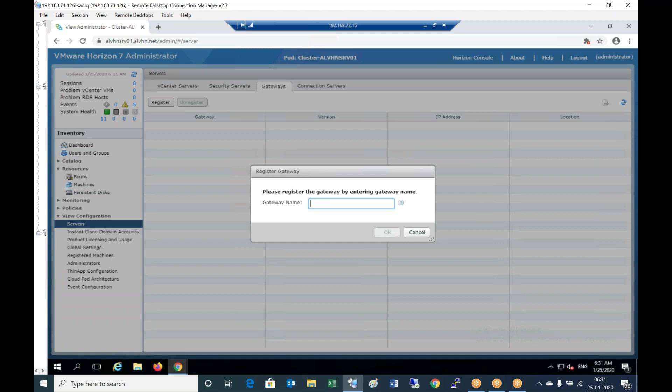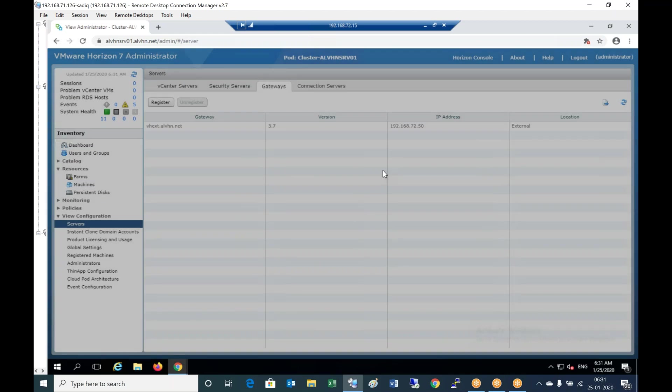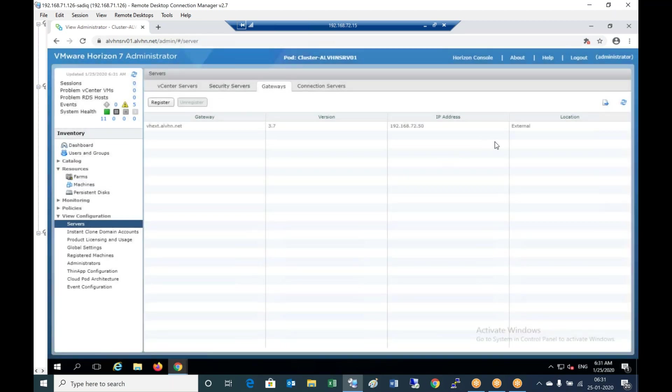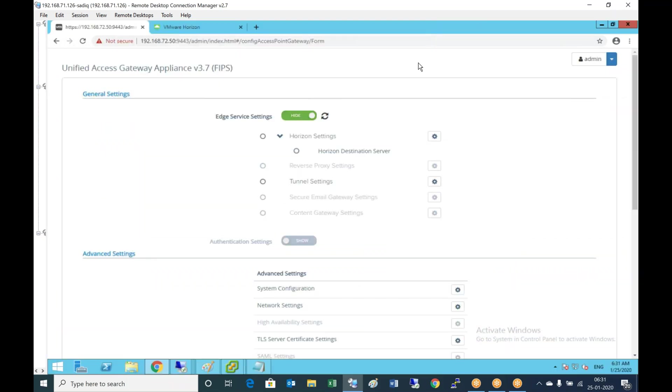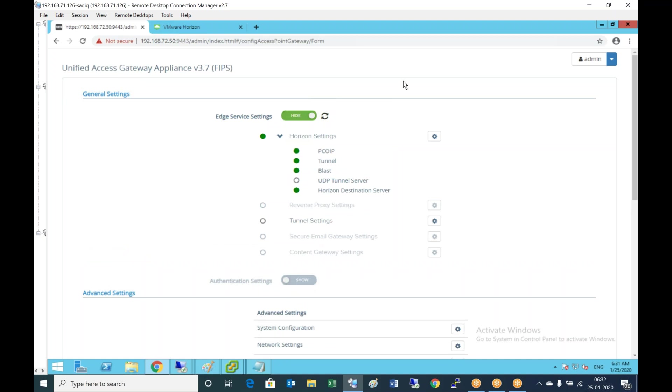For the gateway name, we have to give the same name that we used for the unified access gateway. During the configuration of the UAG, we gave the name as vhext.alvhn.net during the deployment, basically the hostname. Now we can see the version of the gateway 3.7, the IP address, and external location which is available. Let me refresh.